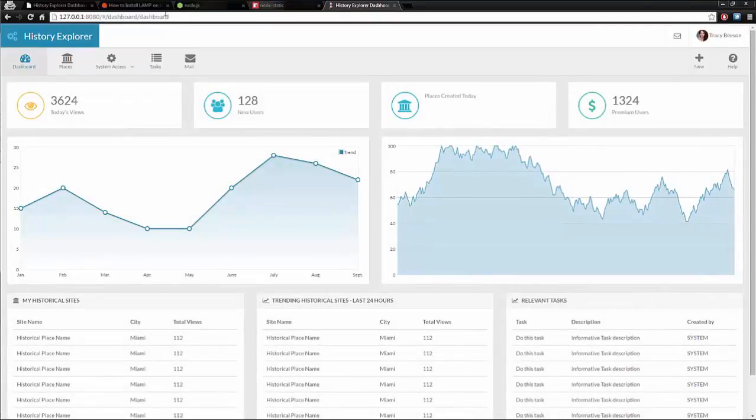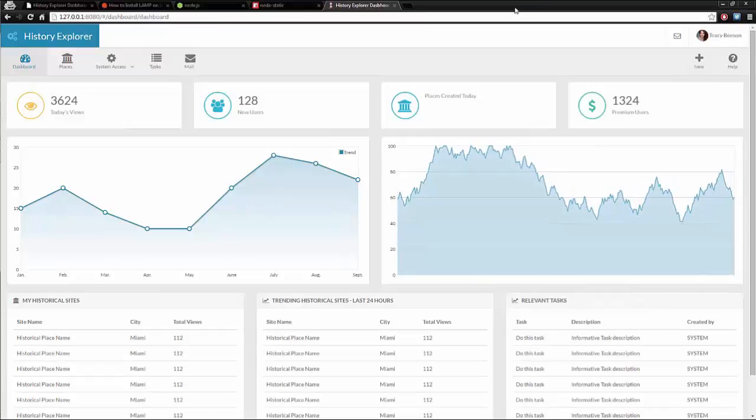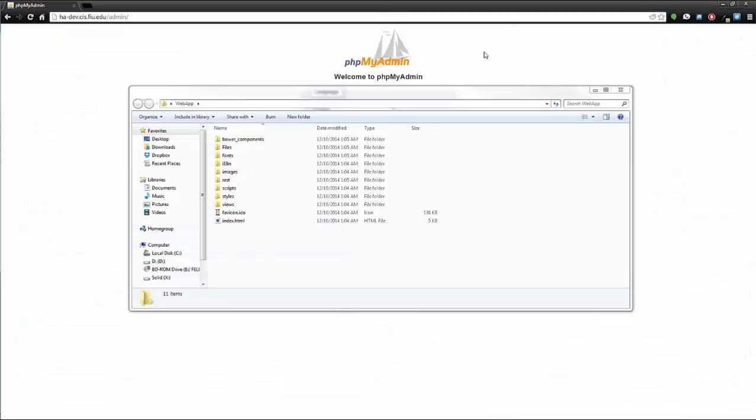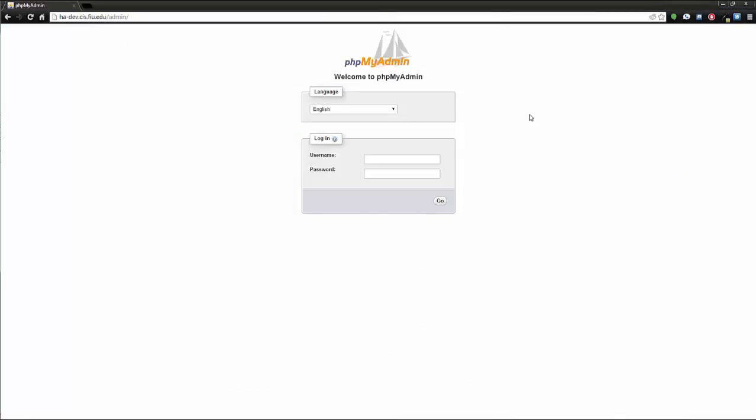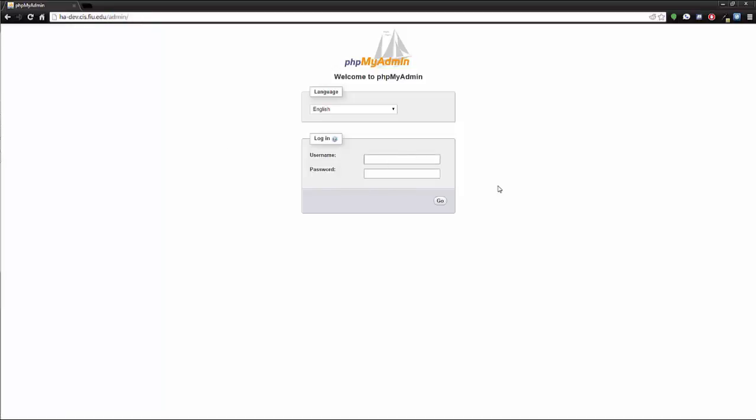Now, to access the database using phpMyAdmin, you would go to the root of the site on your server, not locally, unless you have LAMP set up locally on your computer, and then slash admin. The credentials are root and history app, all lowercase and no spaces.